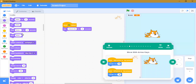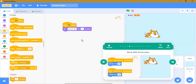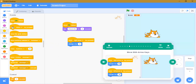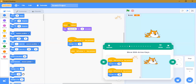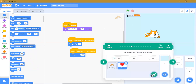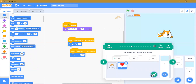When the right arrow is clicked, change x by 10. When the left arrow is clicked, change x by minus 10. Let's try it. See — when you click the right arrow it goes forward, and when you click the left arrow it goes back. You can try it with your arrow keys.